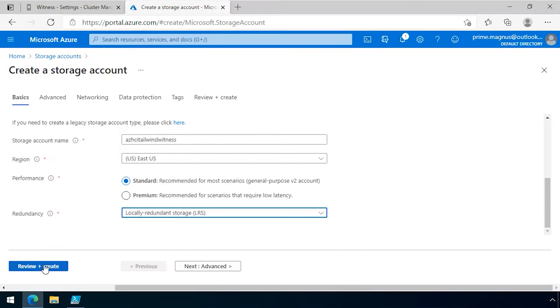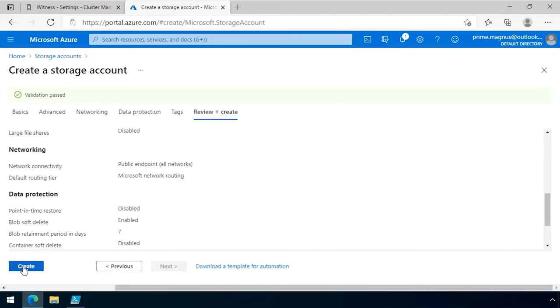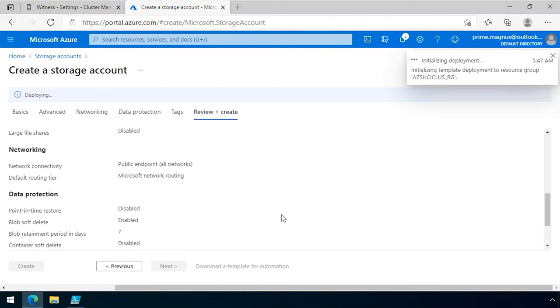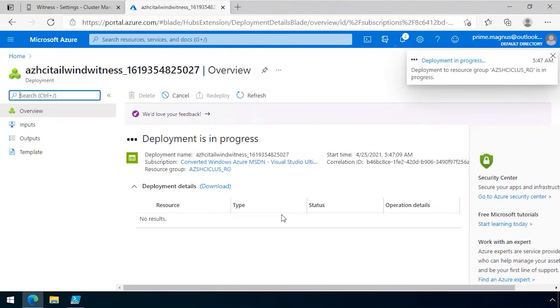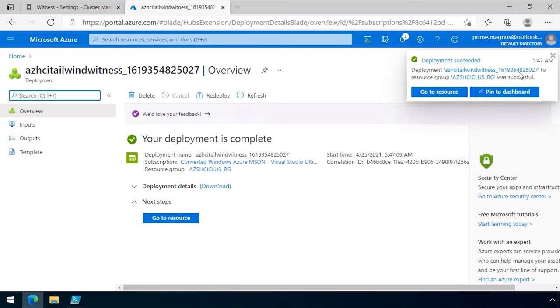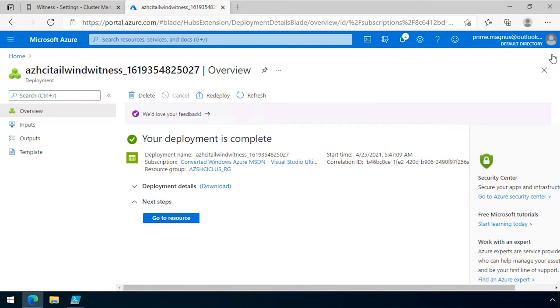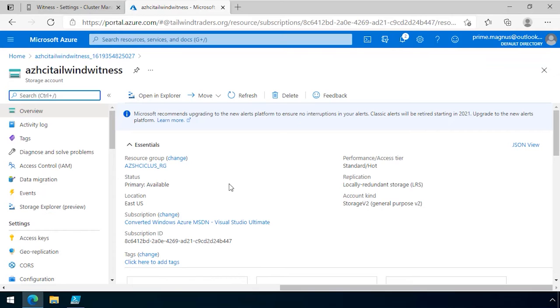I click review and create, and then I click create, and it goes and creates the storage account. Once the storage account is created, I click go to resource, and there are several things I need.